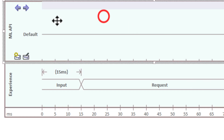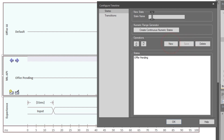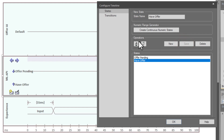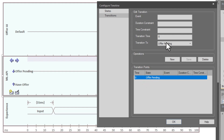Now we go to the ML API state lifeline. Double-click to bring up the 'configure timeline.' We add states — the first one is default, which we change to 'offer pending.' Hit save, then add new. The next state is going to be 'have offer.' Hit save. Now we have two states defined. Going to transitions, the first state — offer pending — is added automatically with a zero transition time to offer pending.